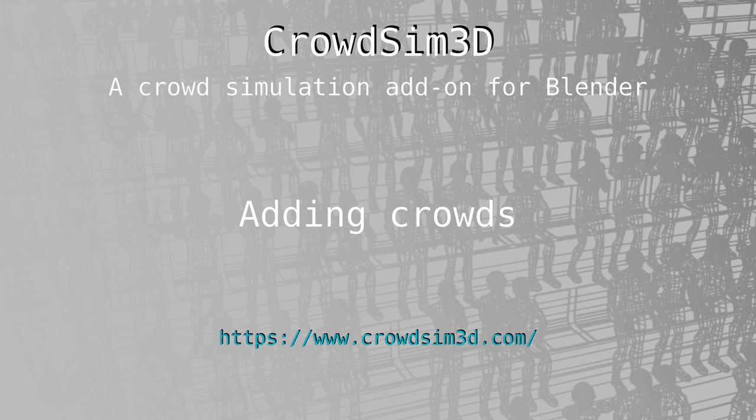This is the second part of this video series about CrowdSim 3D. This part will show you how to add agents to your scene and how to populate them.